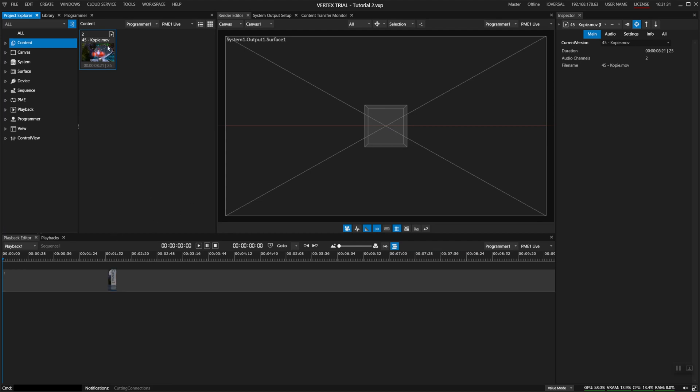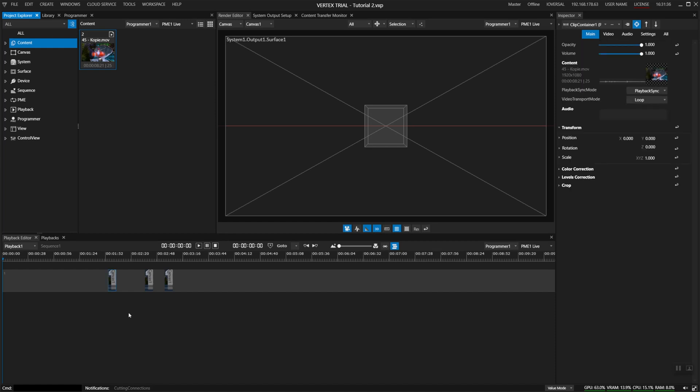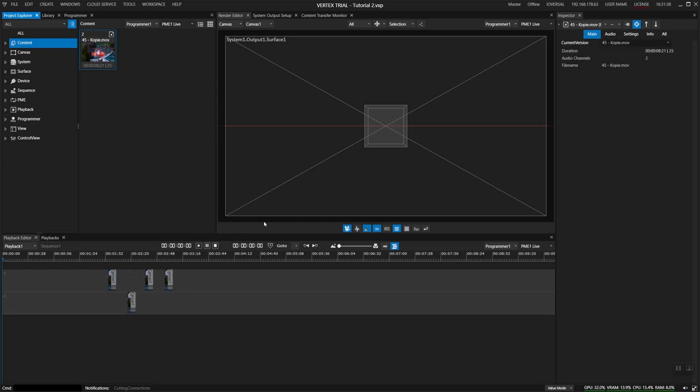I'll now add this video clip onto the timeline quite a few times, maybe one more on a separate track. There we go.